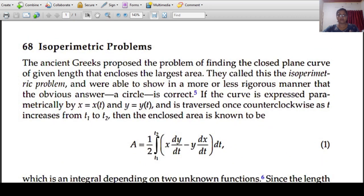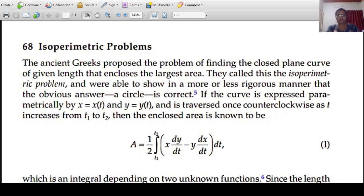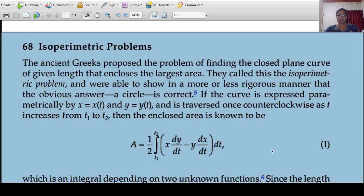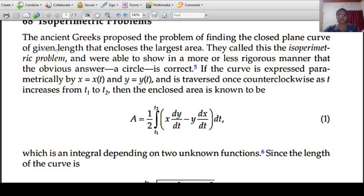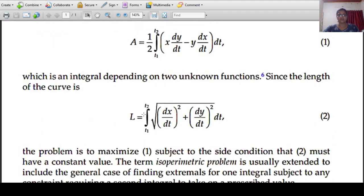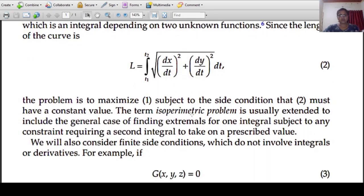The isoperimetric problem assumes a fixed length and finds the maximum area for that length. In the calculus of variation, we assume a parametric formula: x equal to x of t, y equal to y of t. We have the corresponding area formula, and we maximize the area subject to the condition that the given length is a constant value. That is the next step in the isoperimetric problem.